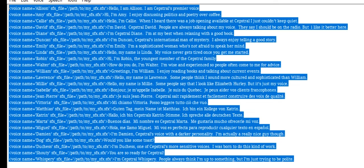I'm William. I enjoy reading books and talking about current events. Hello, my name is Lawrence. Some people think I sound more cultured and sophisticated than William.